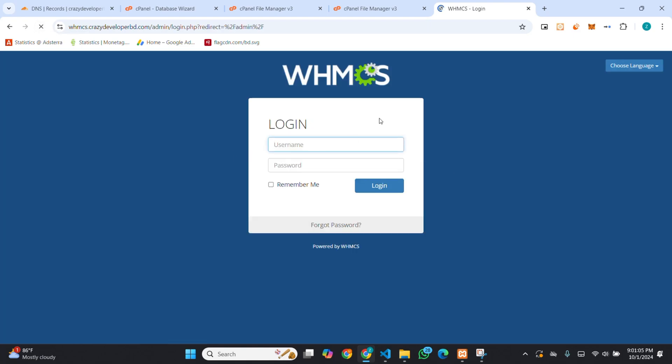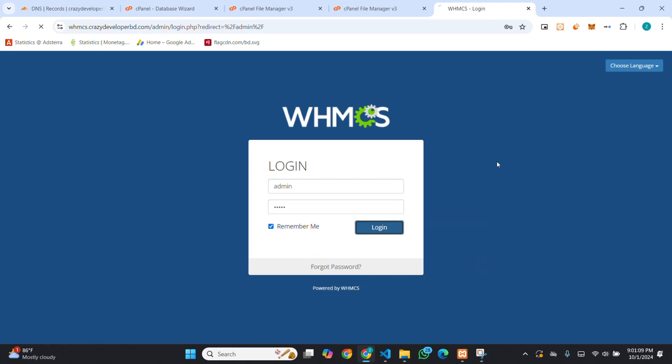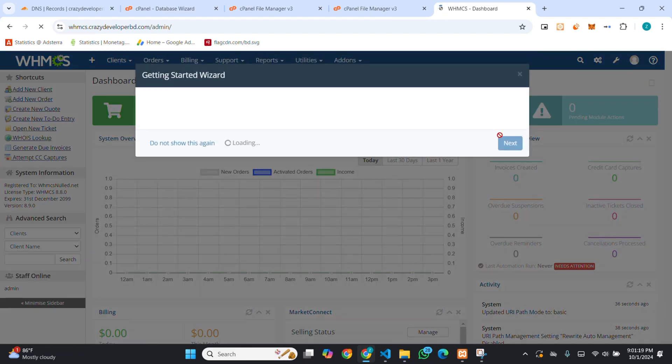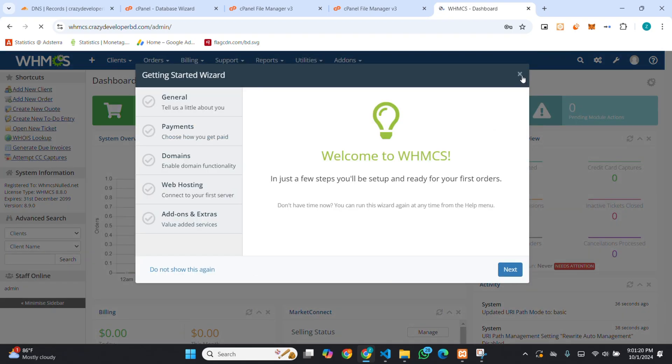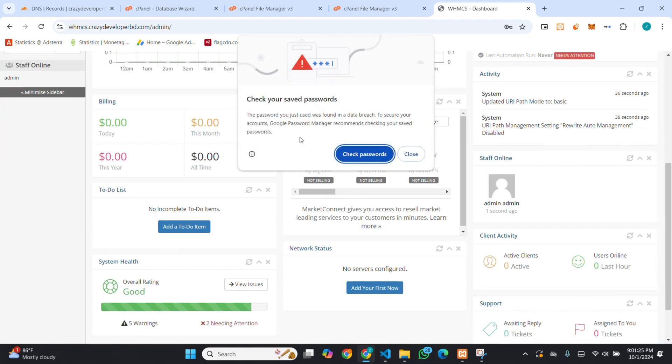You can see, it's showing the login page. So, this is our newly installed WHMCS admin panel. You can see everything is showing nicely.